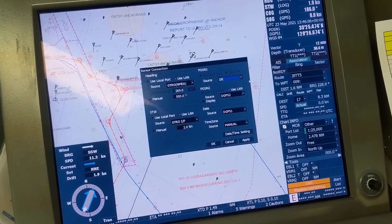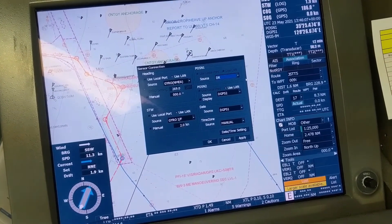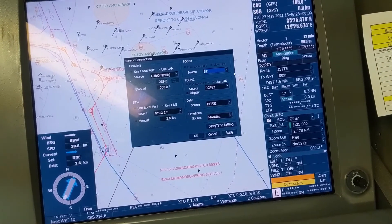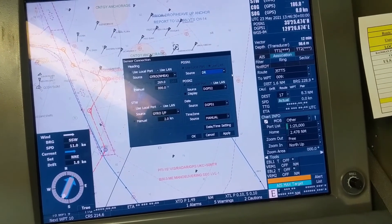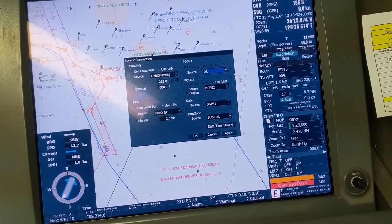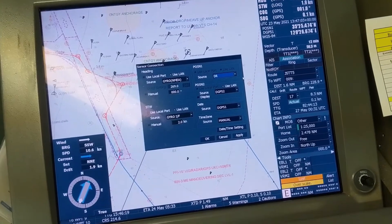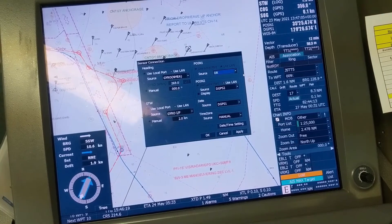Now the question is: how does dead reckoning work? It actually starts calculating from the last known GPS position or any other known position. It calculates the course you are making and the distance covered over the same course with the time. You might be wondering to know that this dead reckoning system of positioning was one of the major methods of positioning for ancient sailors.